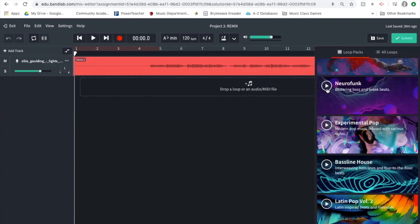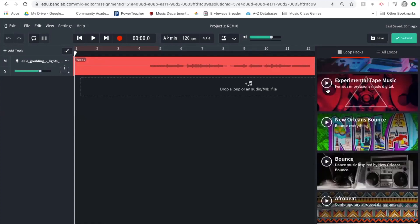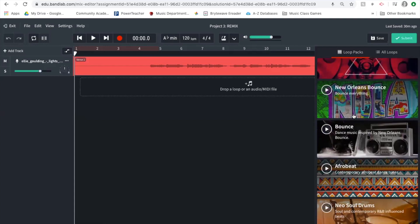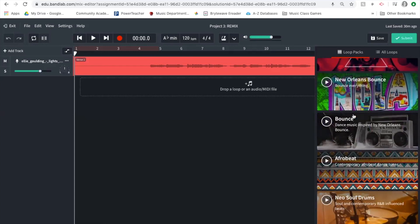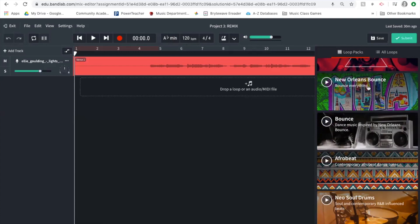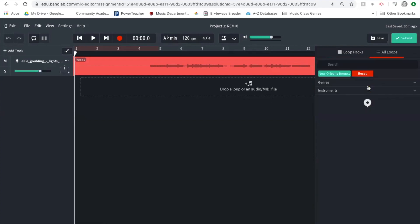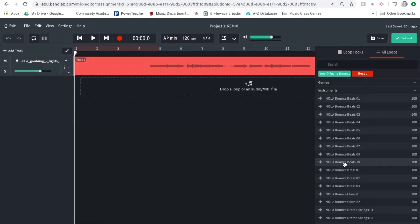I'm going to go with New Orleans bounce. The great thing about BandLab is that now my tempo and key are set and correct, so I don't have to worry about whether my loops are in the right key — I can simply drag them in and they will adjust. I'm going to click on New Orleans bounce.